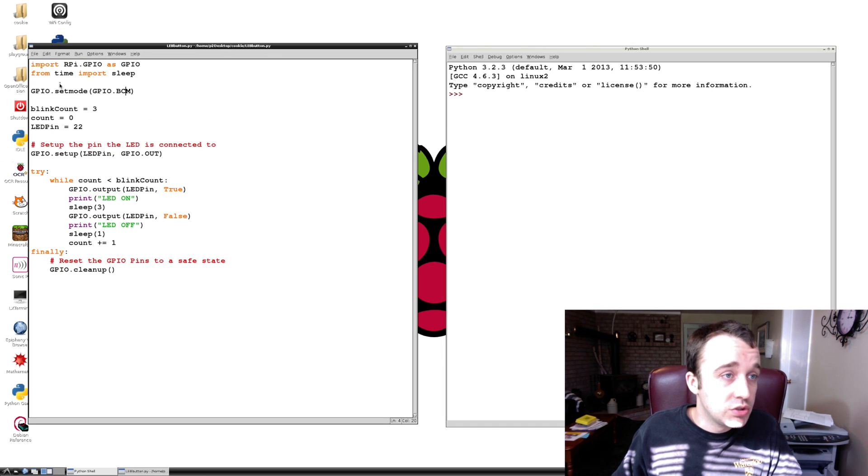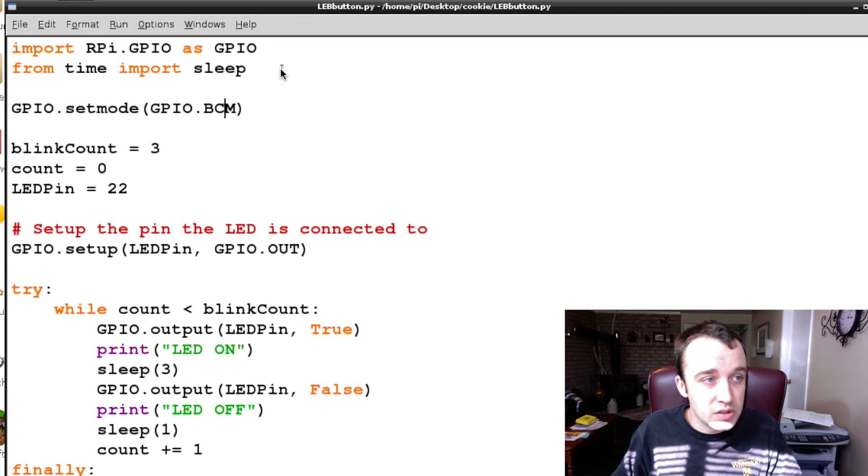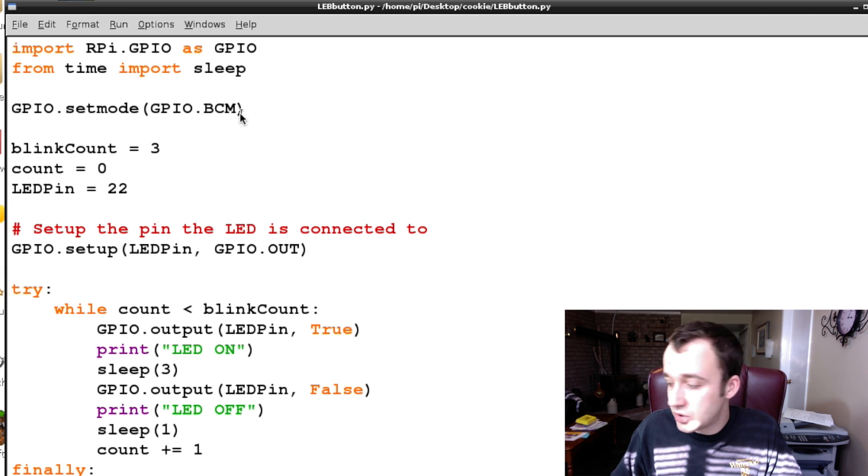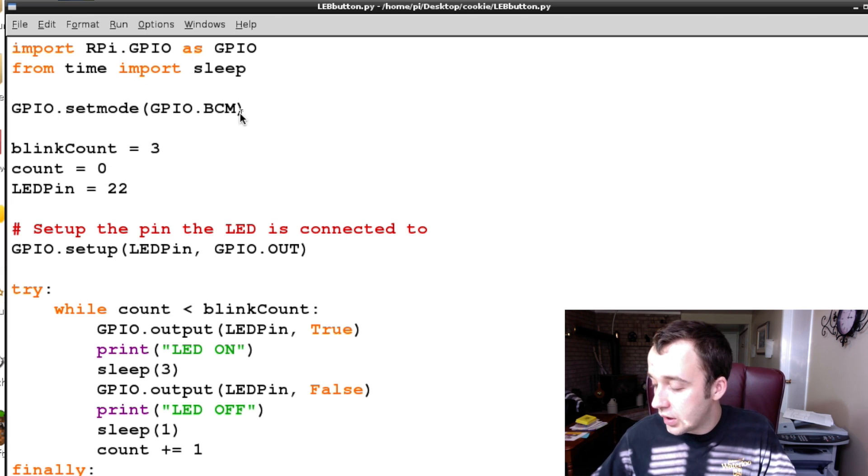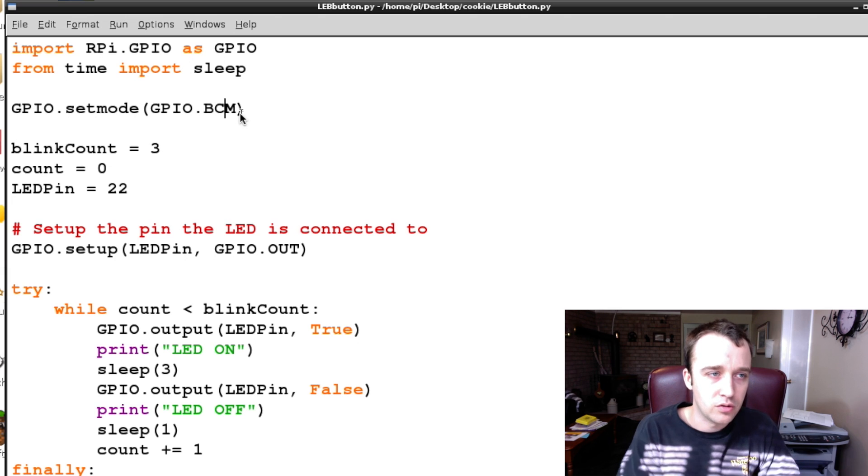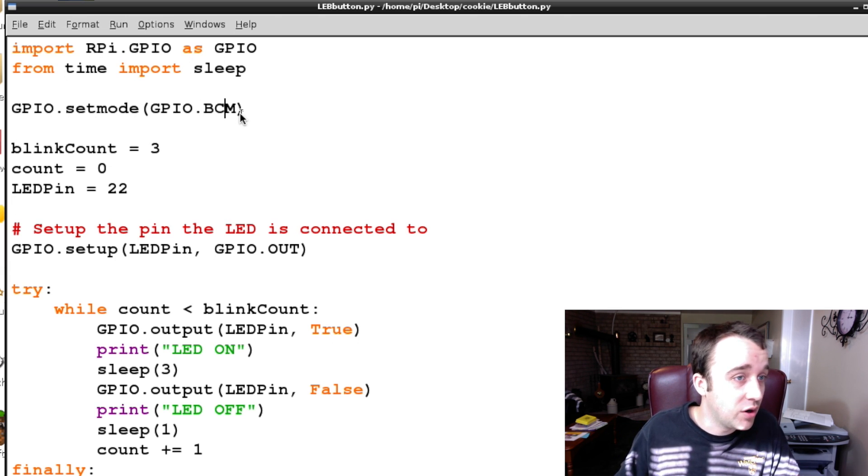We're still going to have to import the GPIO. We're going to import time and sleep for this tutorial. We're going to set up the header strip to be recognized as the way it is written out on the Pi itself, so GPIO 5 is actually GPIO 5.